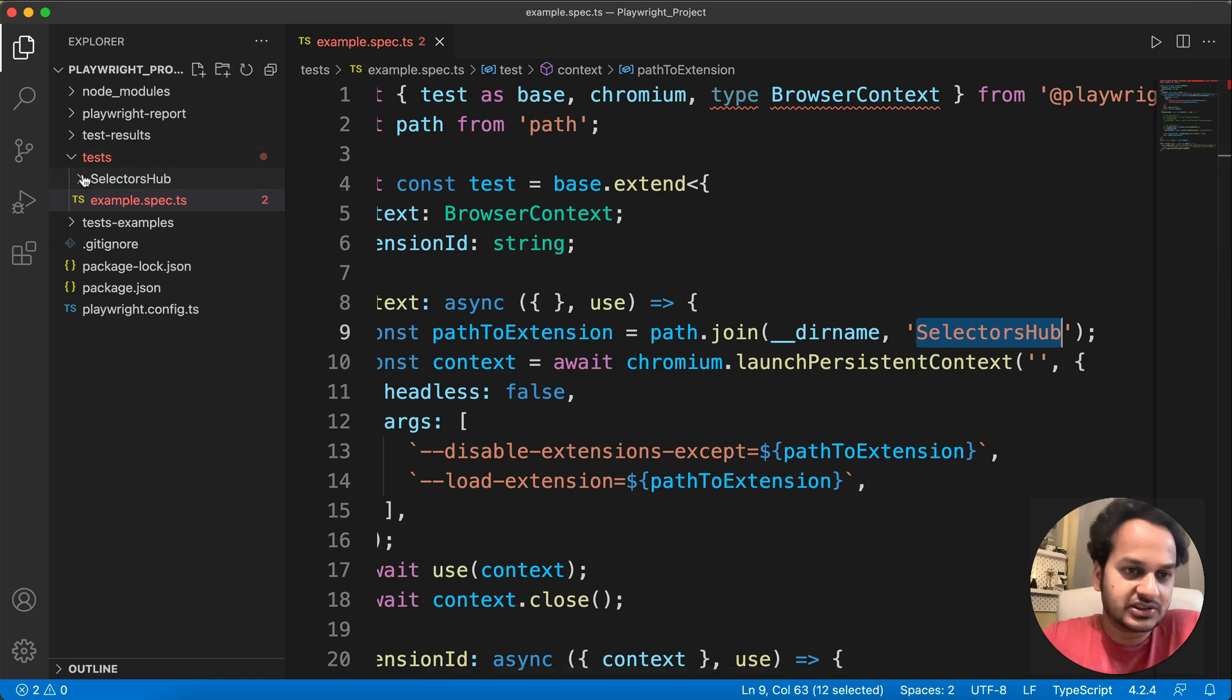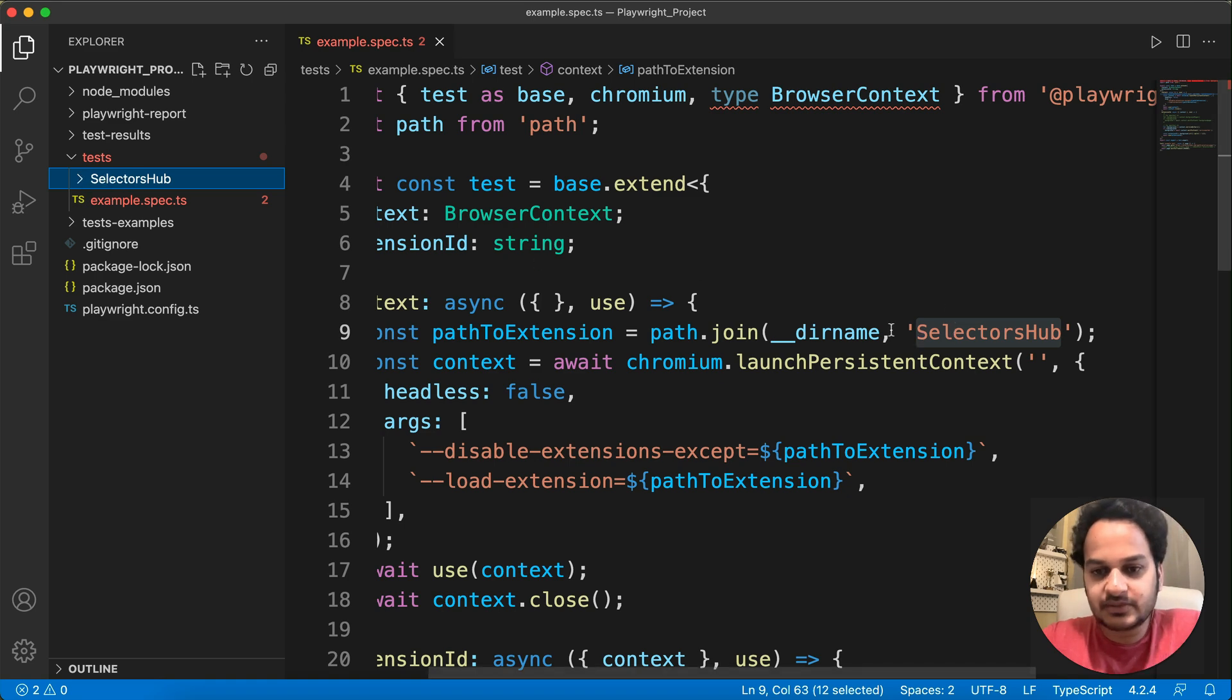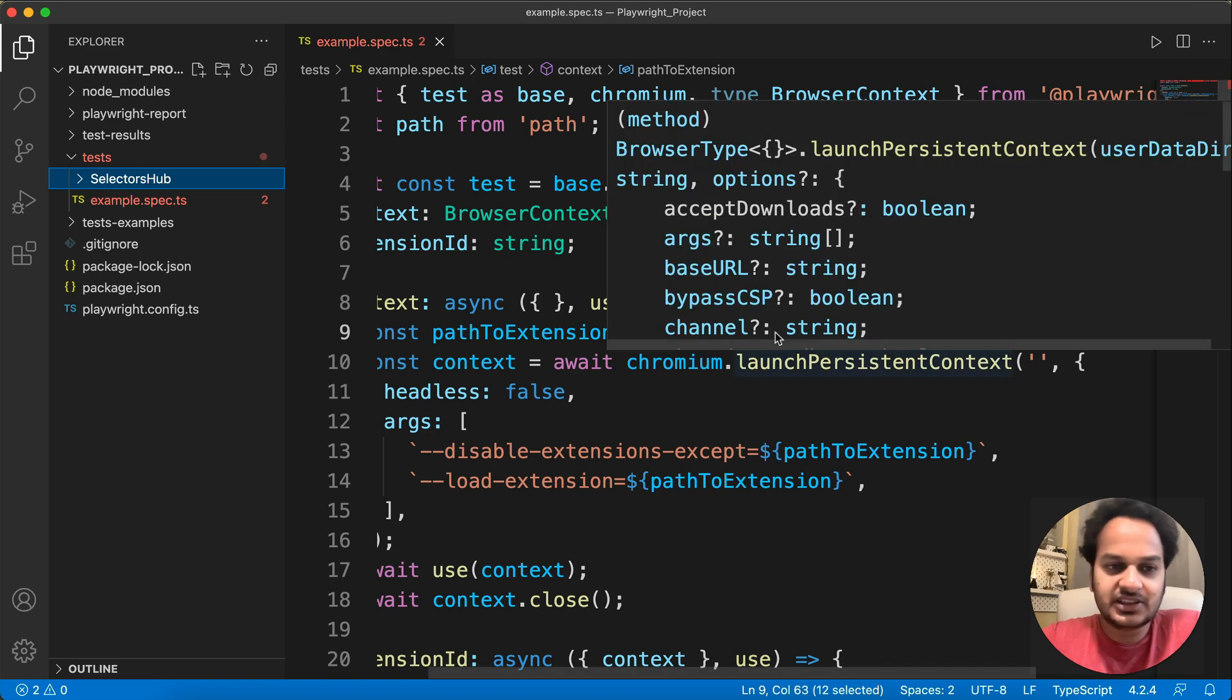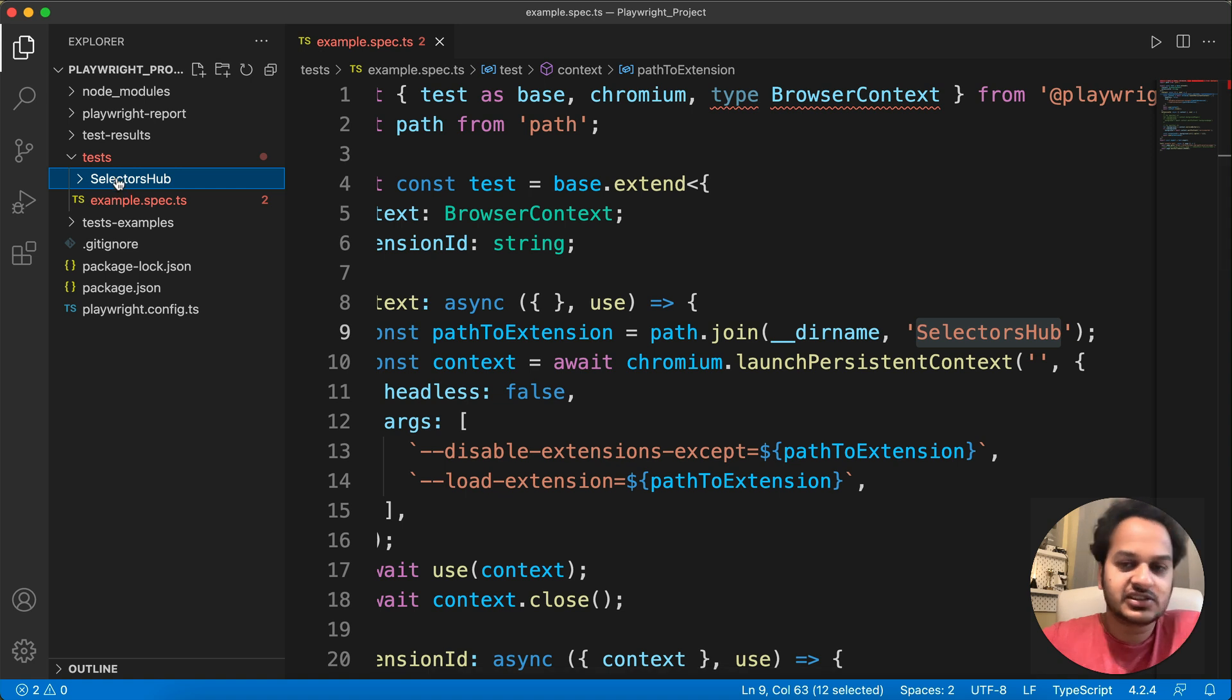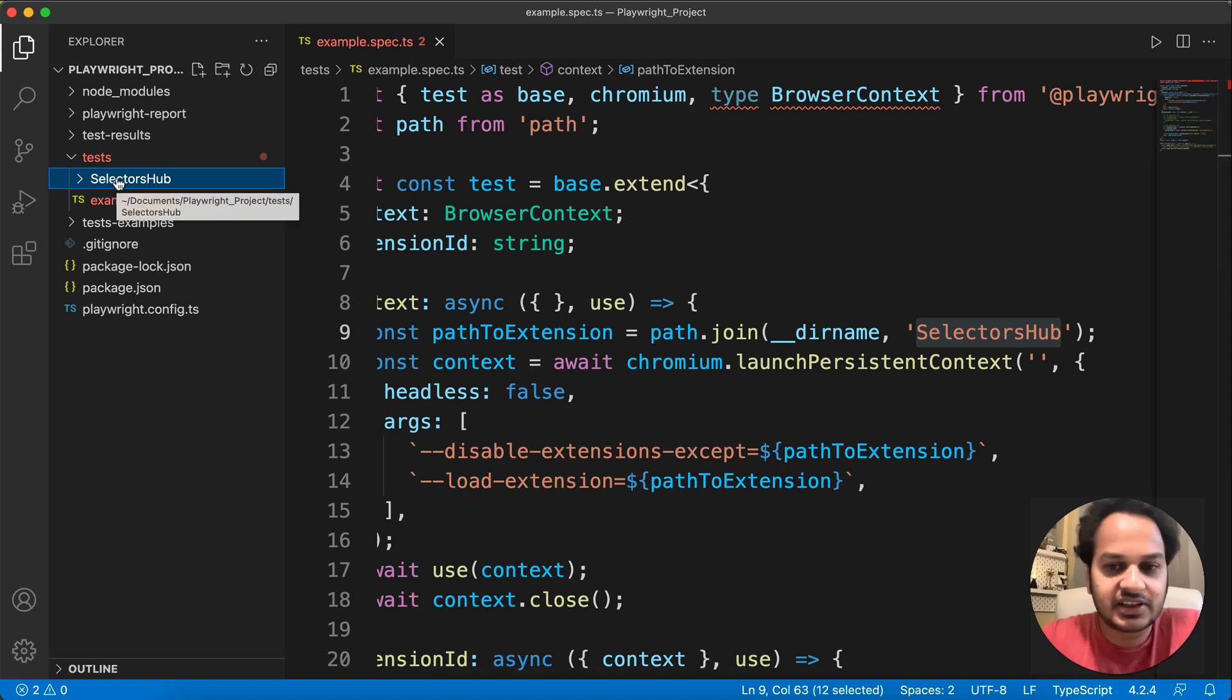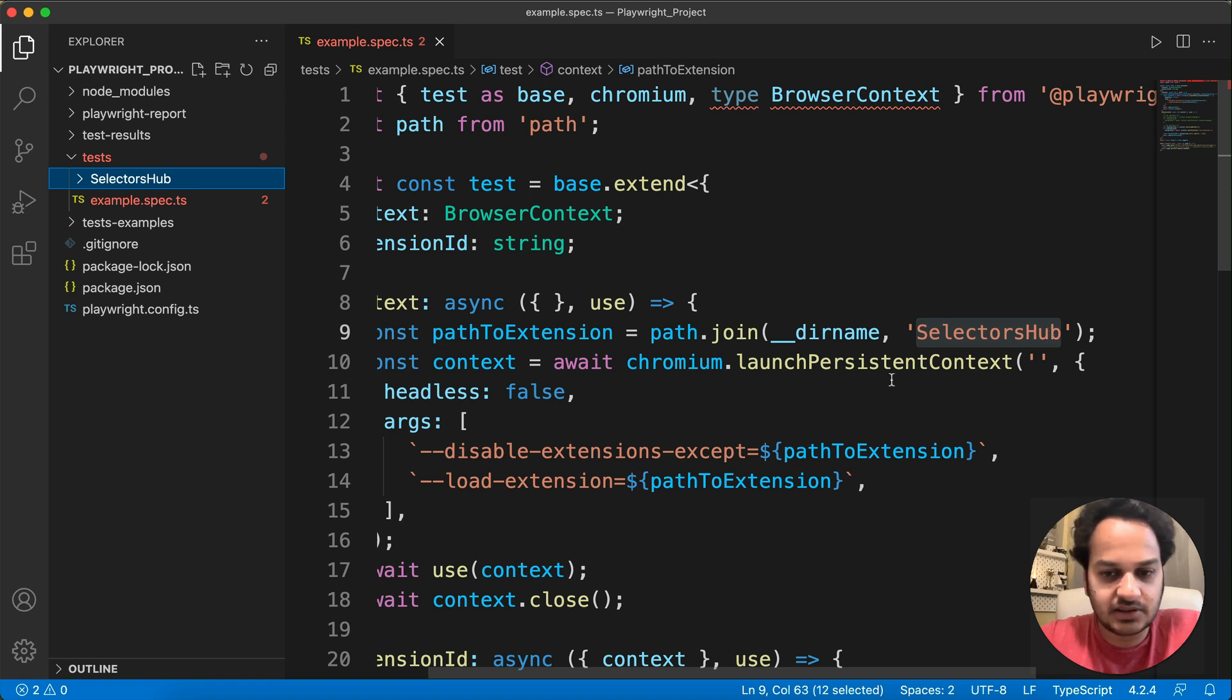You can just keep it here and pass the name of that. Otherwise, if you are keeping or putting this extension code somewhere else inside any other folder, any other directory, then you will have to pass that directory, the path of that location where your extension code will be.